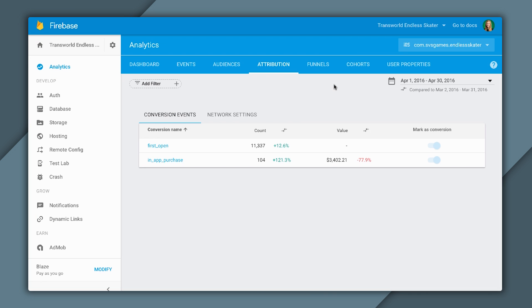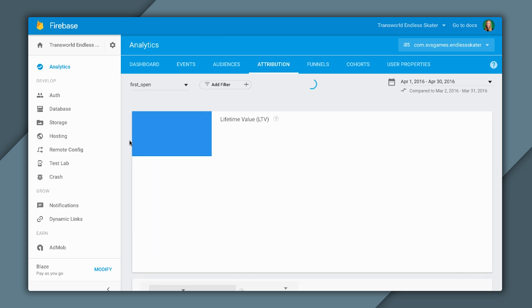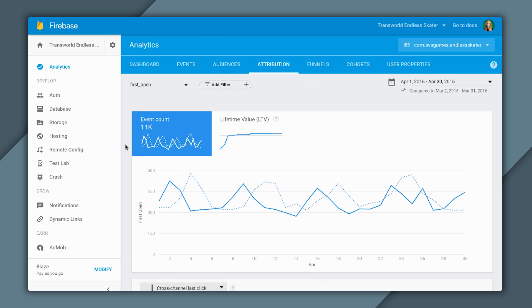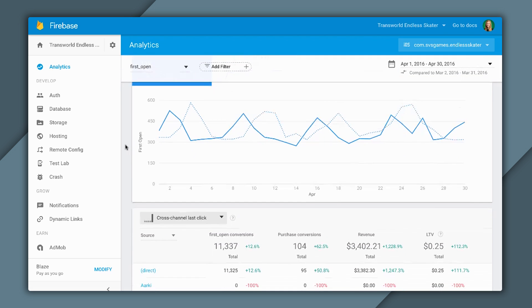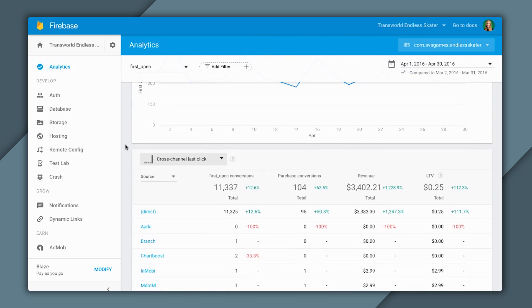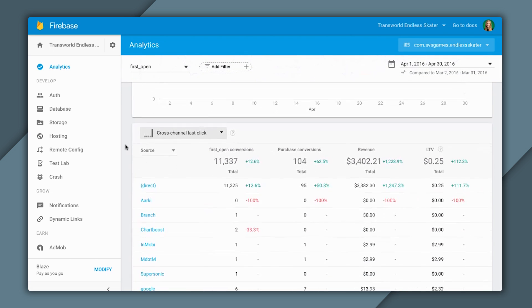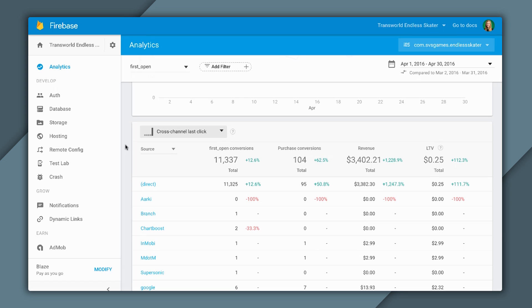Finally, when I come back into Firebase, I can click on the First Open Report, and see the performance of different channels, not just the Google campaigns. Scrolling down to see the table at the bottom, I can see side by side different channels I've been acquiring users from. And of course, I can see the actual Google campaign here, how many first opens it brought me, how many purchase conversions, as well as the revenue and lifetime value.